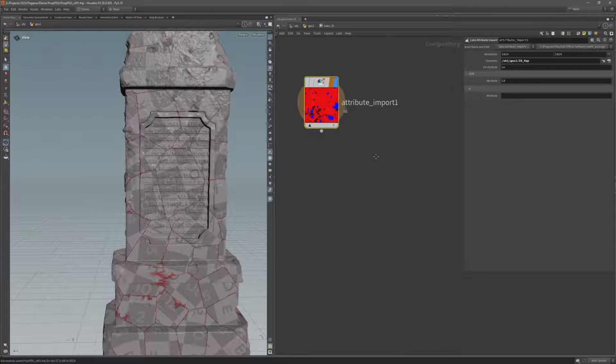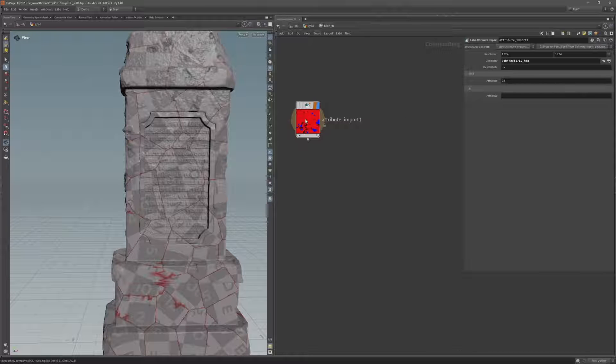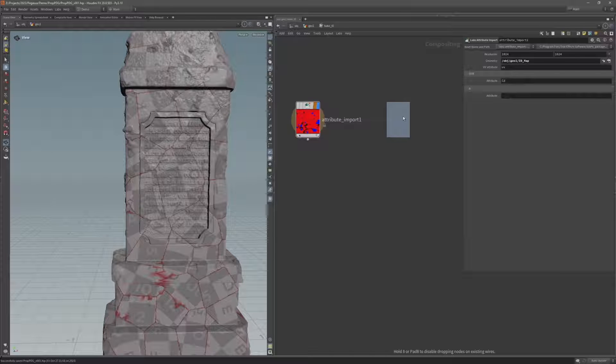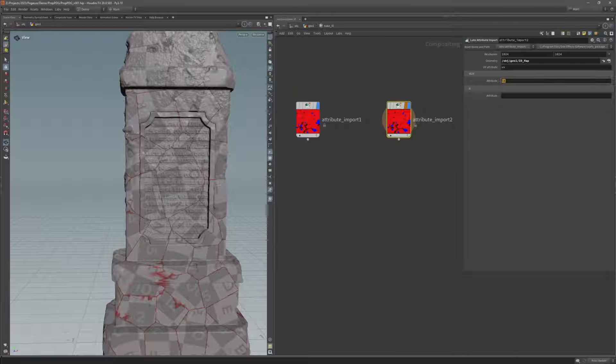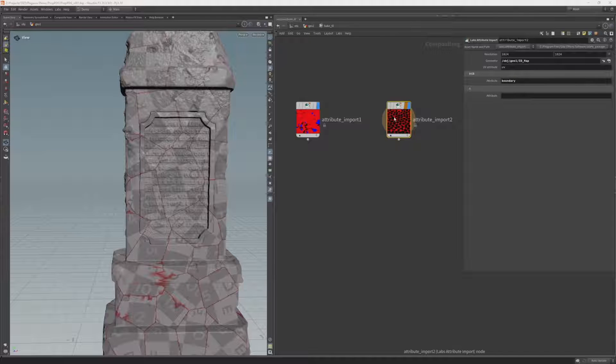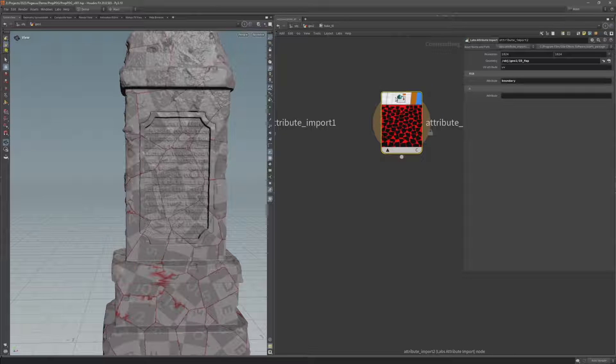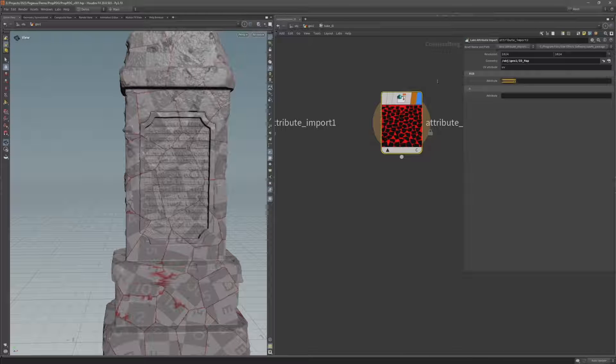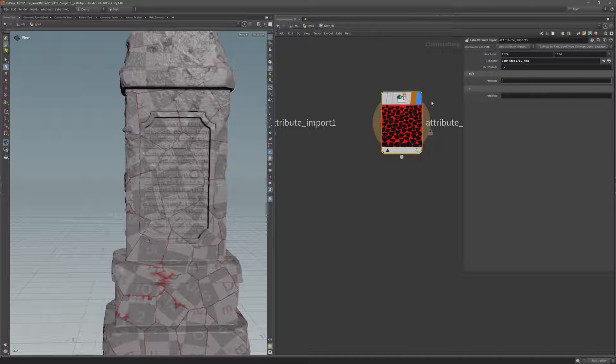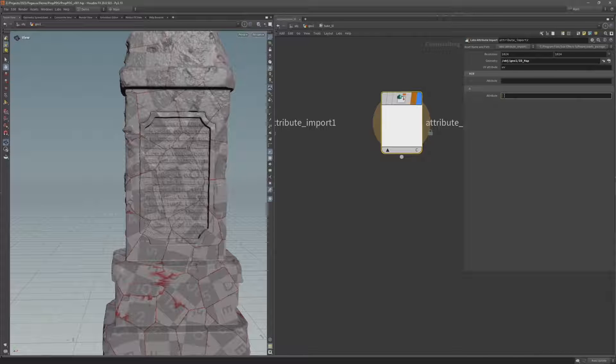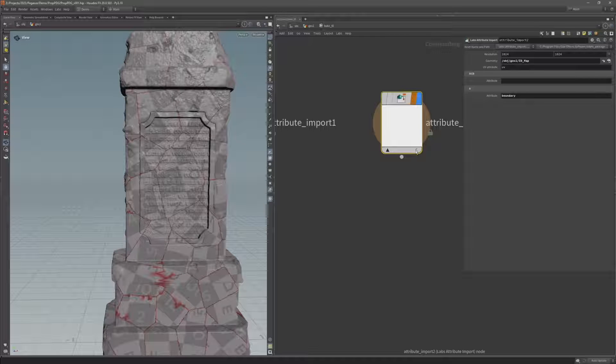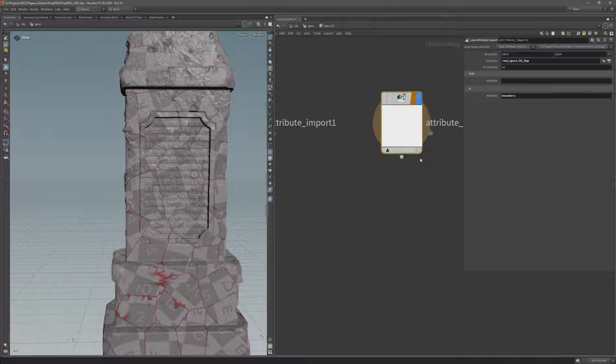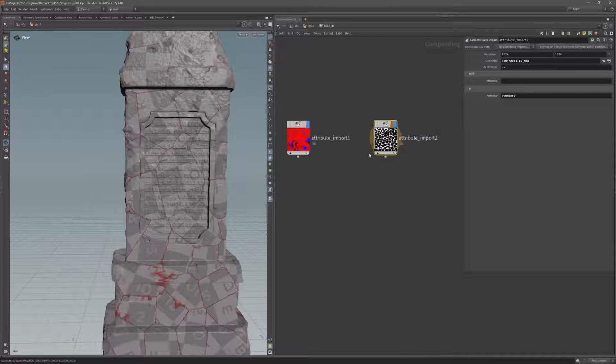So come back into the COPS network. I'm going to hold alt and click and drag to duplicate this attribute import. And I'm going to change that attribute from color to boundary. So now I've got the boundary of the UV islands in COPS. I actually don't want it to be an RGB color value. I want this to be an alpha. So let's swap that to the alpha. And if I want to see the alpha channel I can come to this little C icon in the bottom right corner and swap that to A for alpha. Now I can see the alpha channel in this thumbnail.